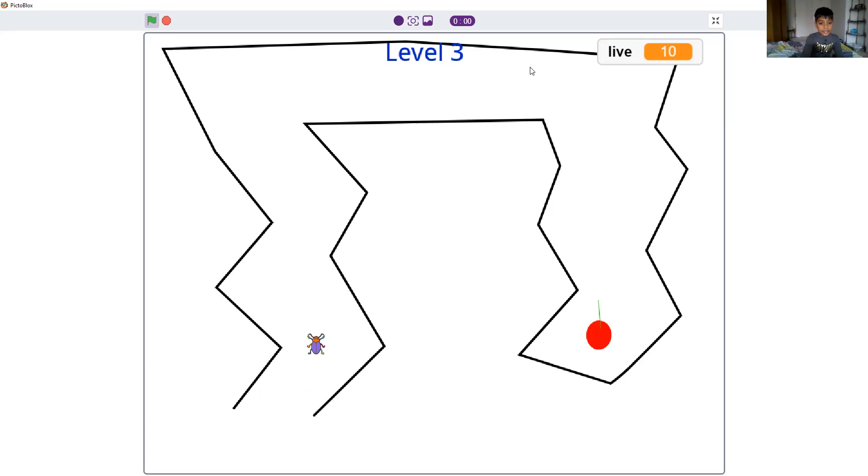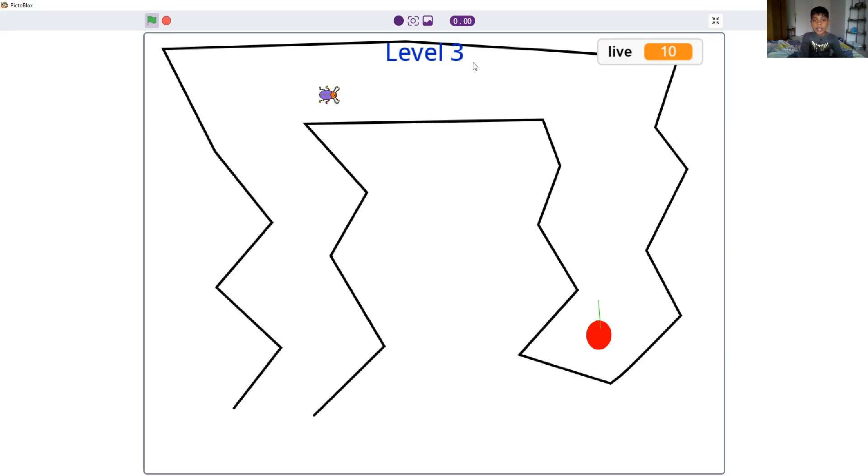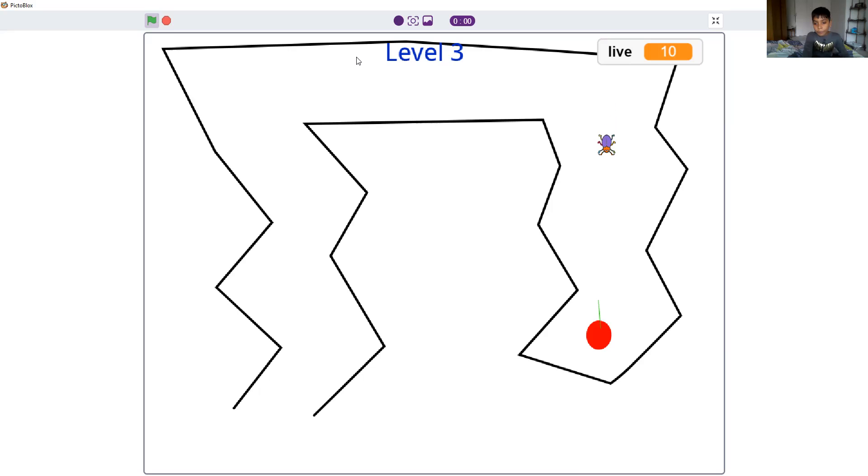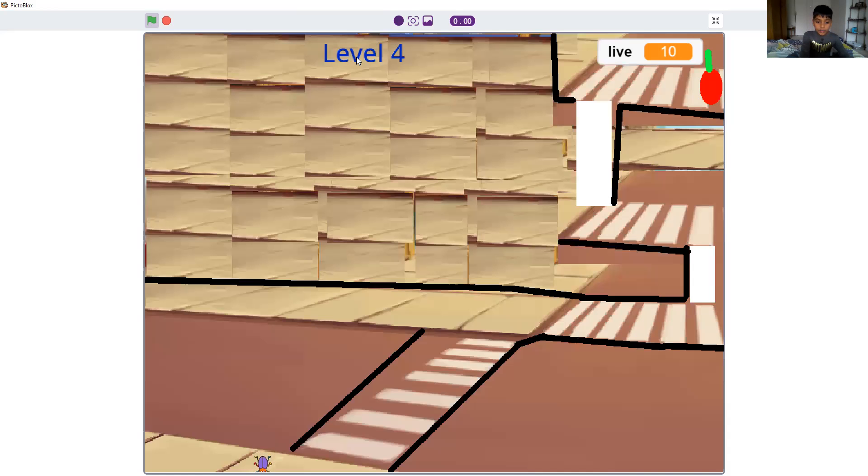This is a zigzag. Oh, that was a close one. I would have touched it. It also says level 3 over here. Now let's go touch the red apple. Let's see what level 4 is.